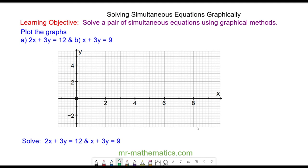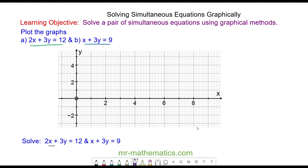Hello and welcome to our lesson on solving simultaneous equations graphically. We're going to plot the graph of 2x + 3y = 12 and x + 3y = 9, and then use the graph to solve the equations simultaneously.